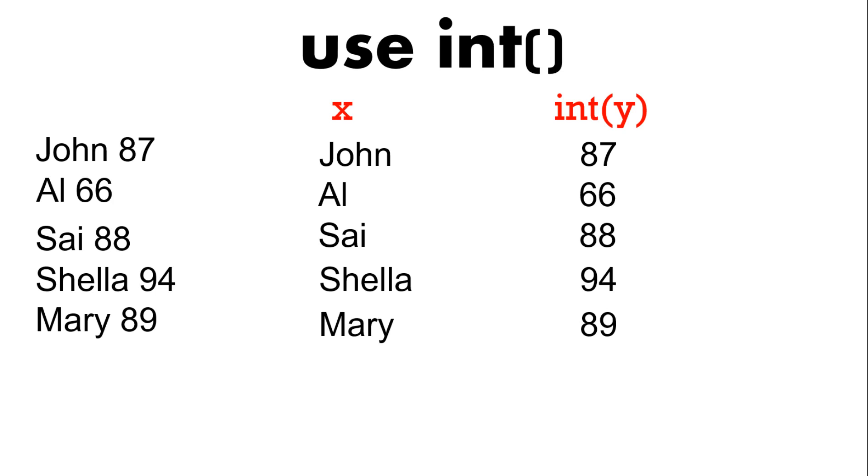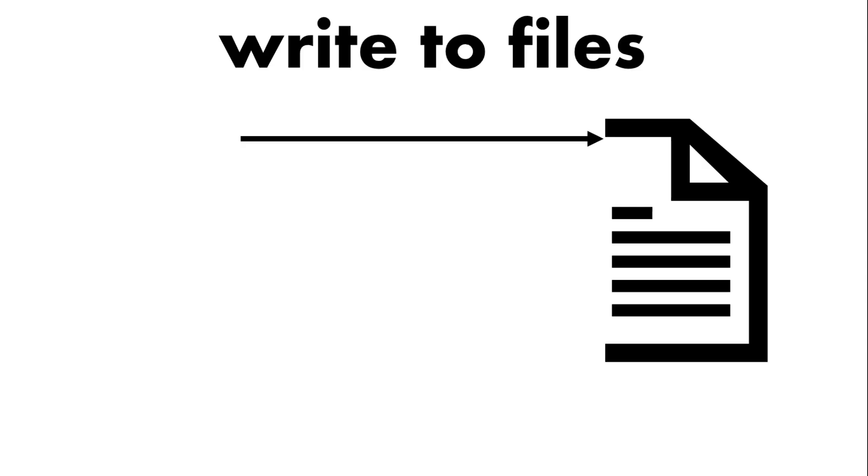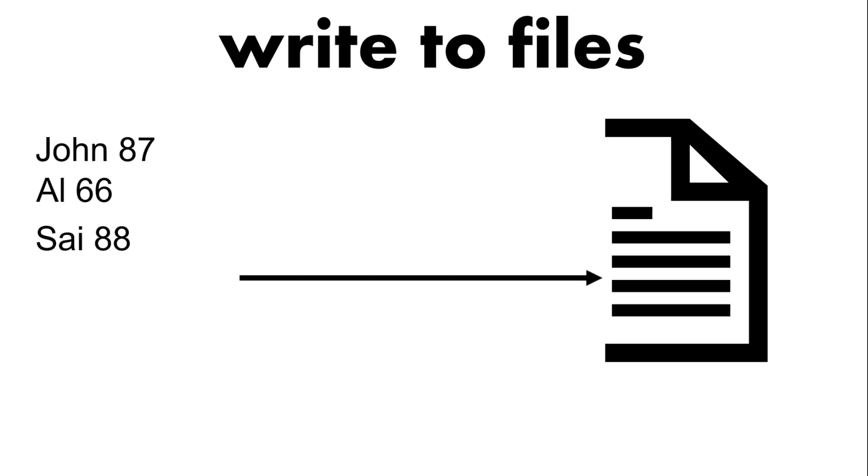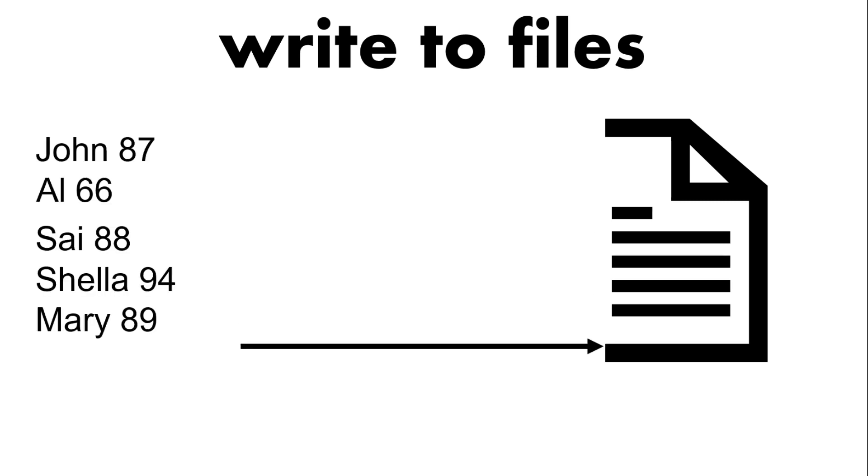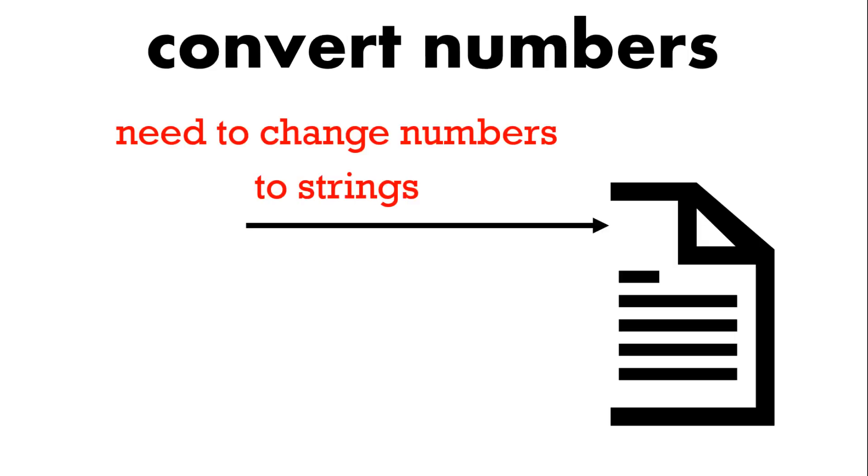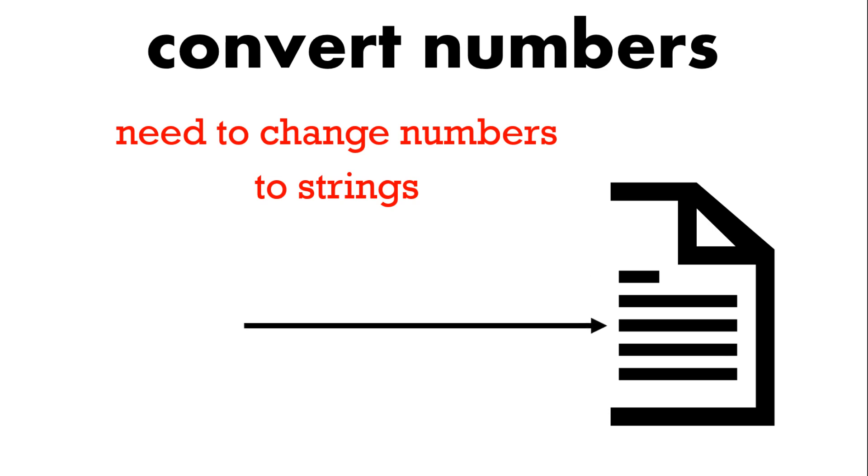How about writing to a file. It's the same in a sense that we have this file handle and we've got for example the people's names and their scores we want to write them into a file. Remember we need to make everything a string. So if you've got numbers they need to change or you need to change their type to a string.